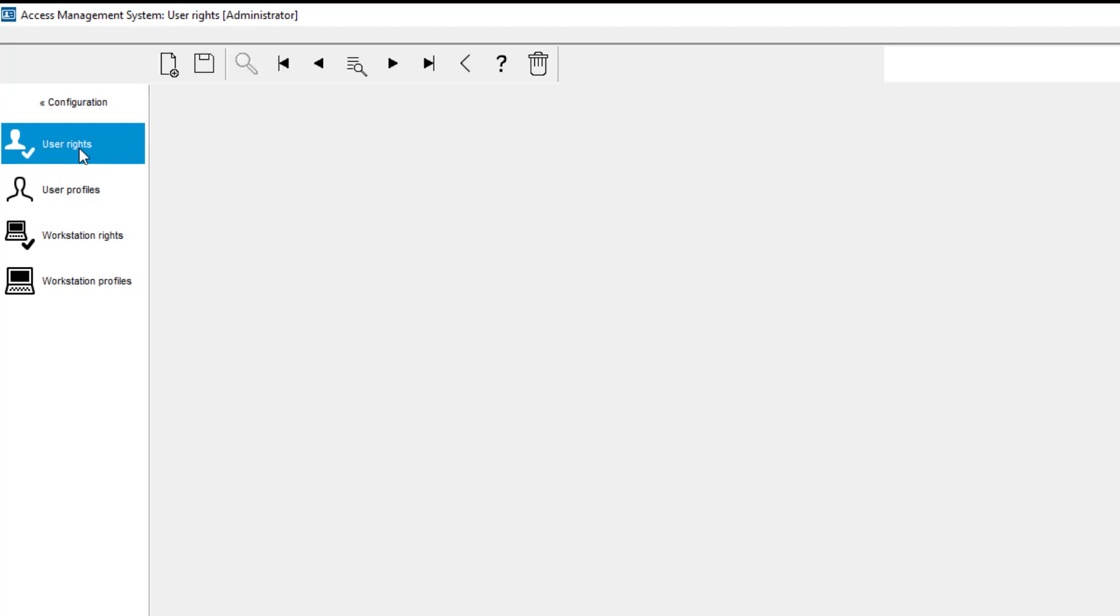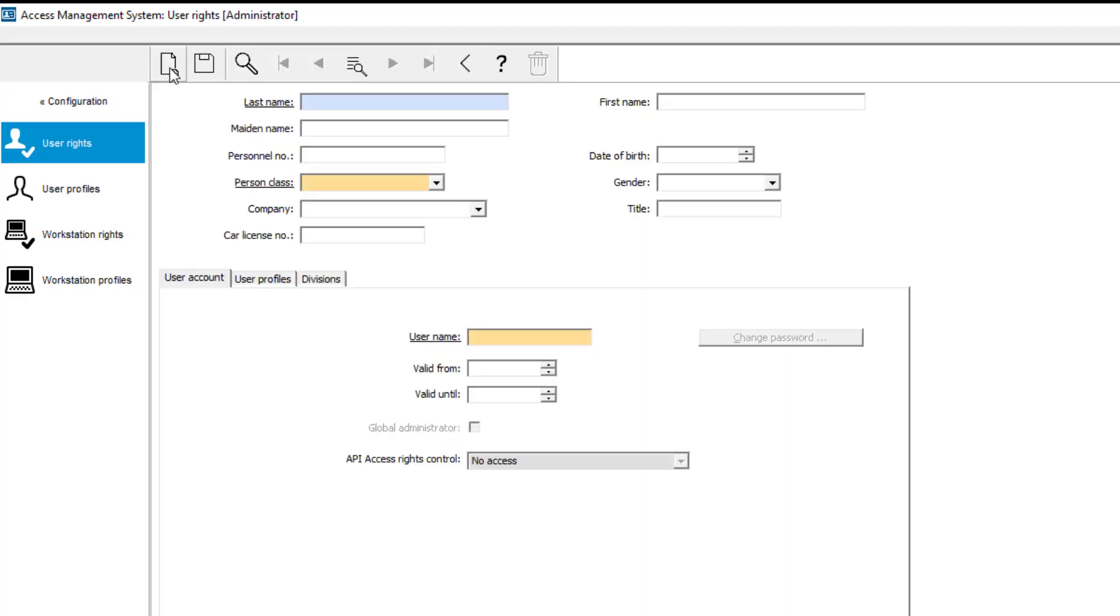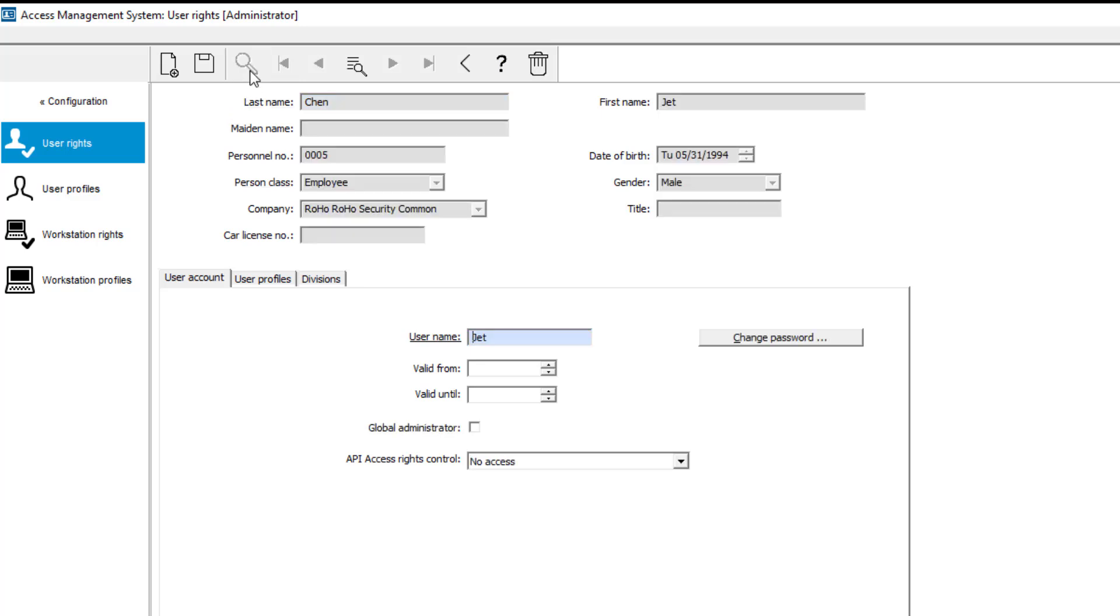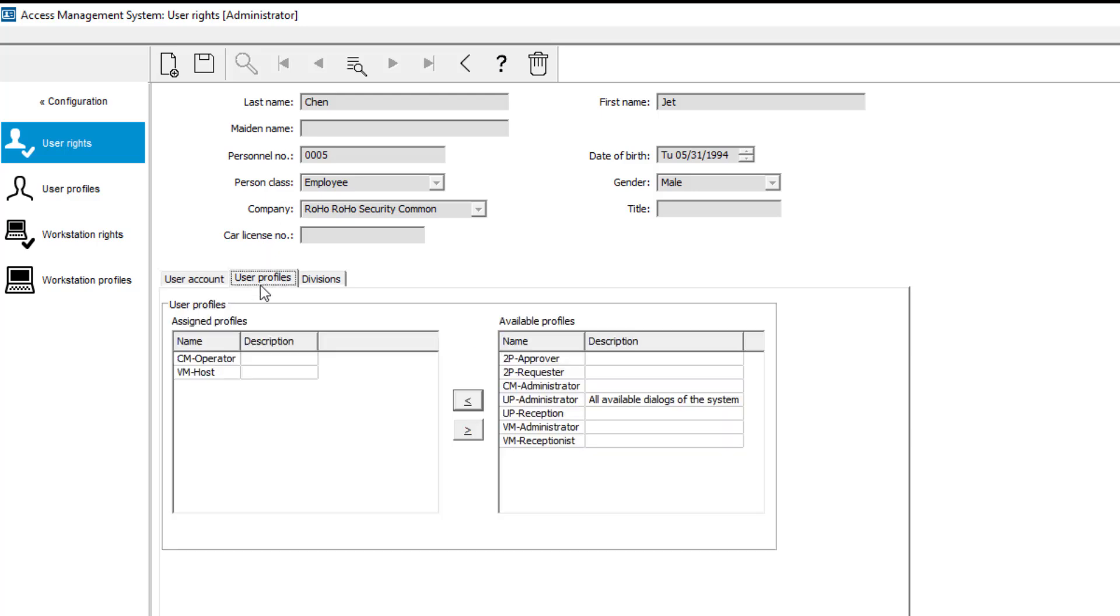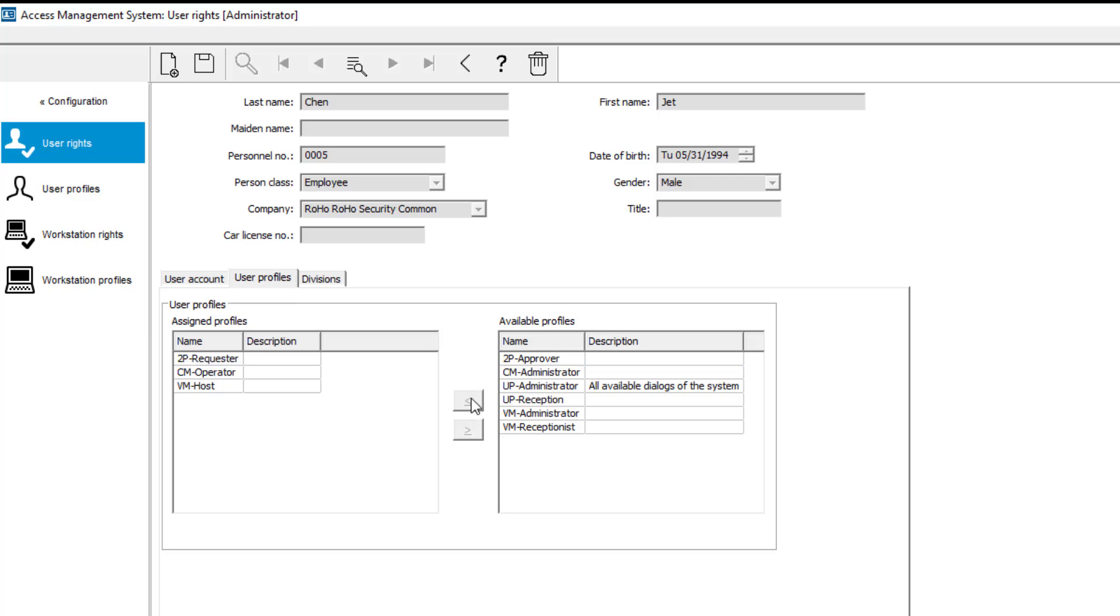The following has been decided. Jet, our IT specialist, will create the users and provide them with credentials and authorizations so that they can at least enter the building. However, Jet cannot decide whether or not a new user will have access to the showroom and warehouse areas. He can only request that. So he gets the two-person requester profile.